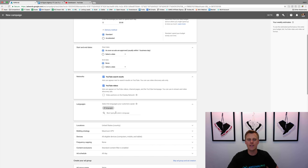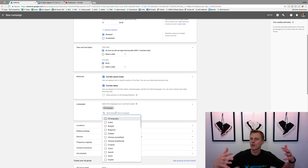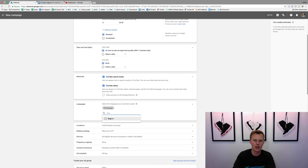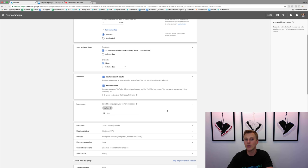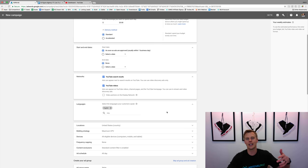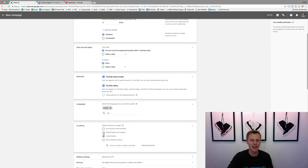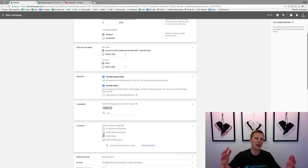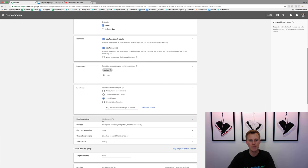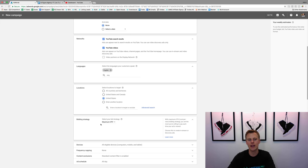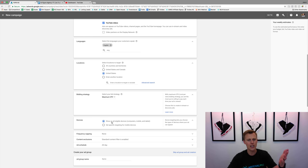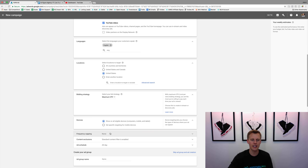For Languages, I like to make it specific to whatever language I'm targeting. If you're speaking English in the video, you don't want somebody speaking Hebrew watching it because they're probably not going to understand it. Locations are specific to you and your business — United States, United States and Canada, whatever you're targeting. For bidding strategy, I always just leave it at maximum CPV. Devices — all eligible devices, just leave it there.